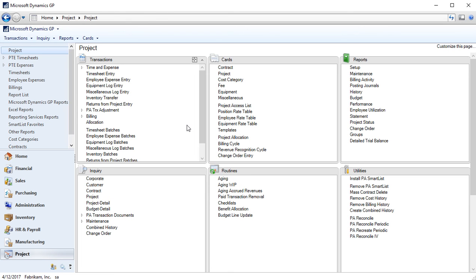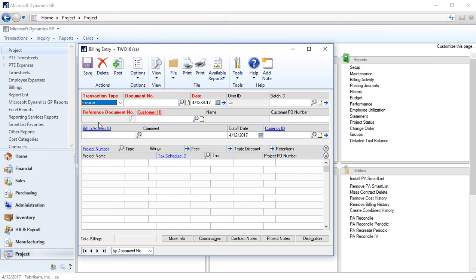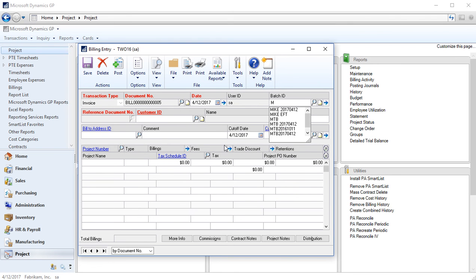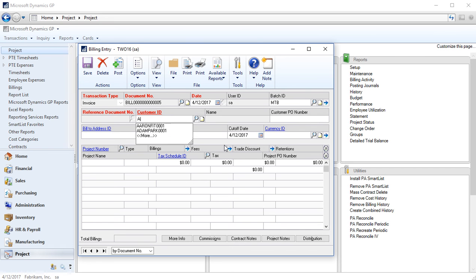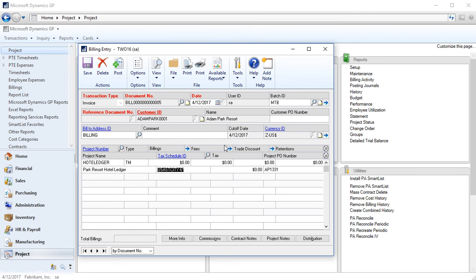This is a time and materials type project and I want to bill that cost to my customer. So I'm going to go back in my transactions to billing, go to billing entry. It's going to auto number my next billing document for me. I'll select my initials for this batch ID as well, my customer was Adam Park. I'll tab down to my project details and I want to grab the hotel ledger project.